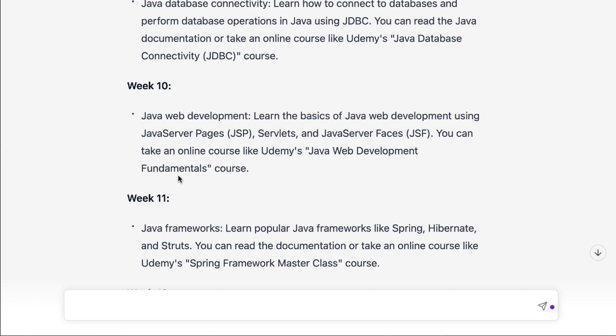You can take something like this and have an idea on how to tackle this big endeavor of learning Java programming. And I'm talking about Java, but that could be any language — JavaScript, Python, or whatever it is you're trying to learn. Very helpful.